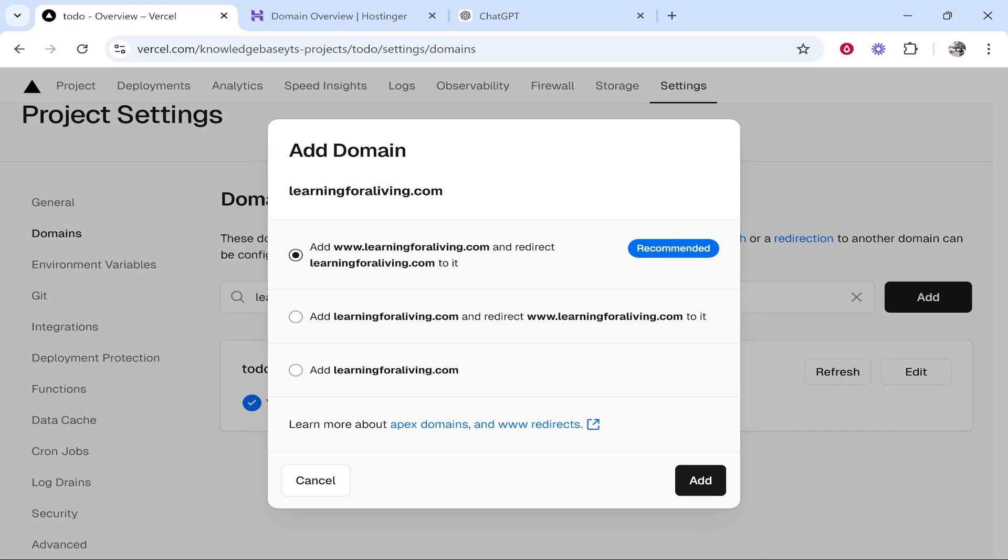You can add www.yourdomain.com and redirect it to yourdomain.com. This is recommended. I would also recommend this. So choose this one, then click add.